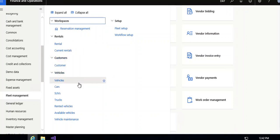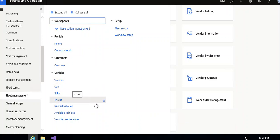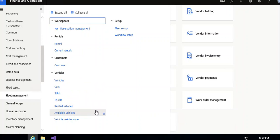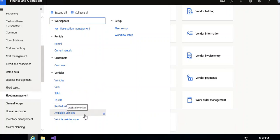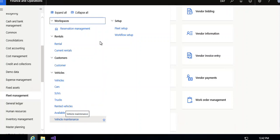Under the vehicle section, you can make entries for vehicles — cars, SUVs, trucks details — as well as rented vehicles, available vehicles, and vehicle maintenance. Under the setups, you can set up the fleet's workflow.